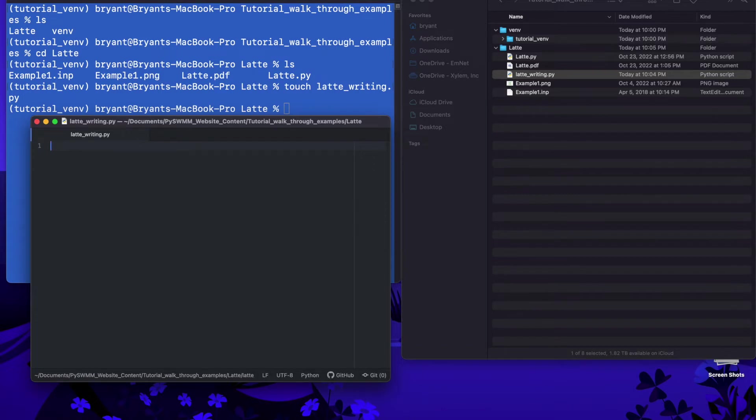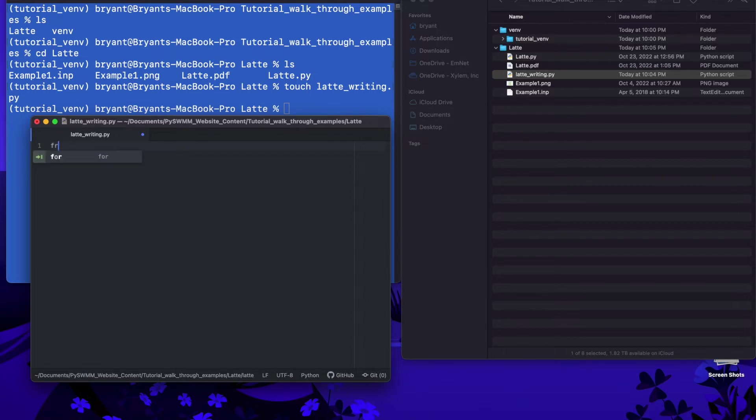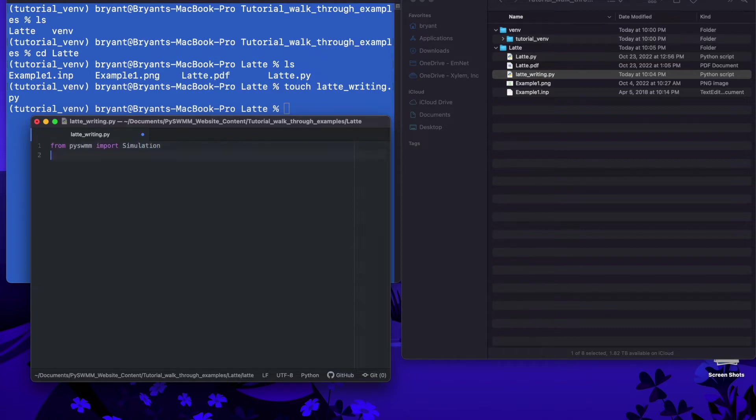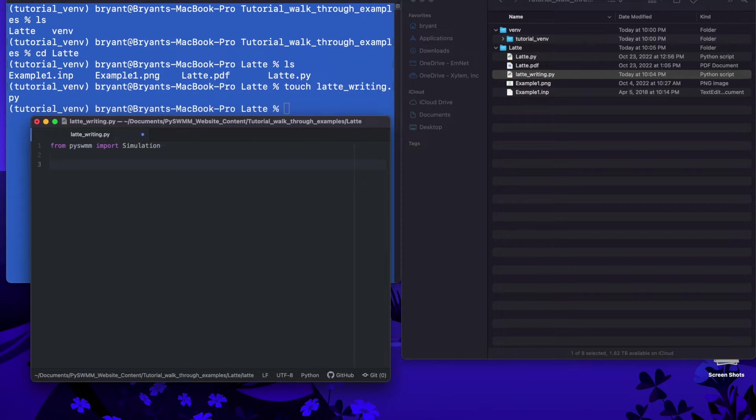We've got our module open here and the first thing we're going to do is we need to import our simulation module from PySWMM. Simulation object that is. So we're going to say from PySWMM import simulation. The simulation object carries all the information for PySWMM to connect to a simulation and that includes opening it and starting it,